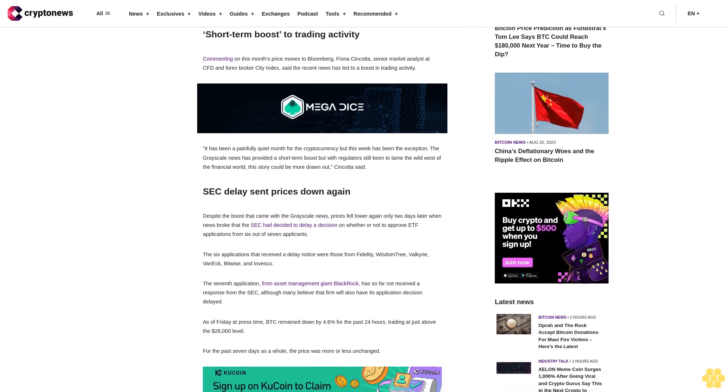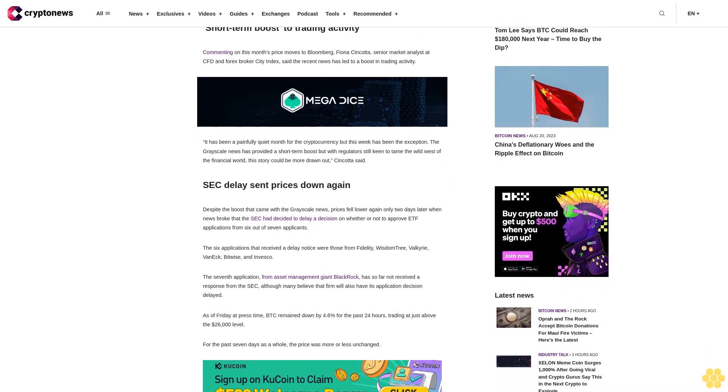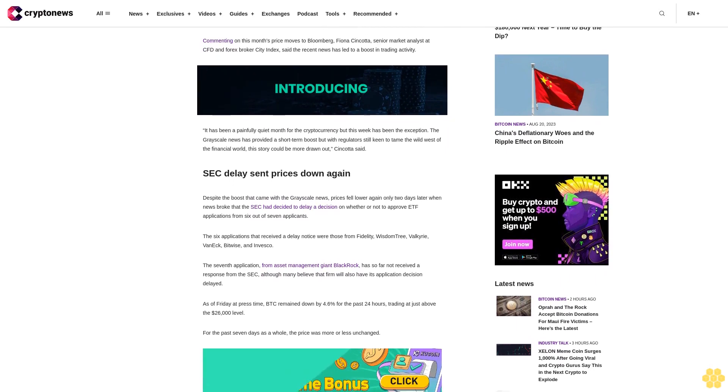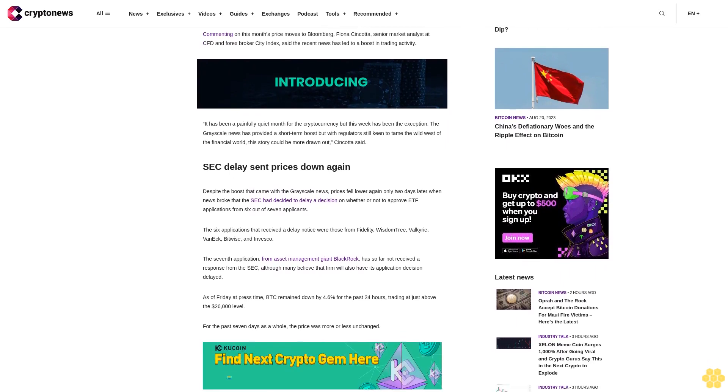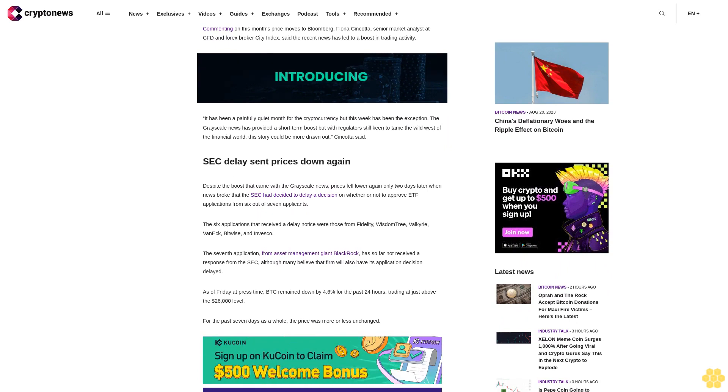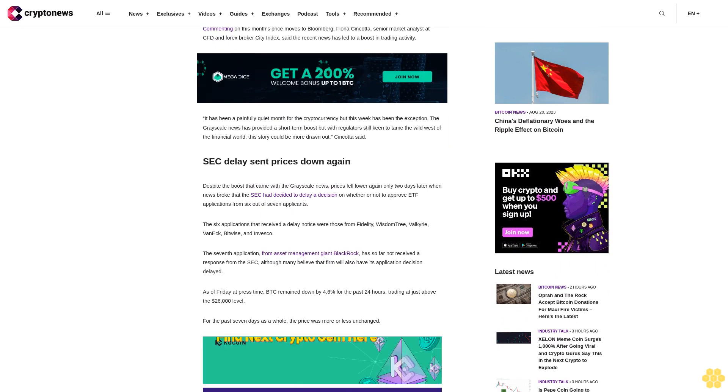The six applications that received a delay notice were those from Fidelity, WisdomTree, Valkyrie, VanEck, Bitwise, and Invesco. The seventh application from asset management giant BlackRock has so far not received a response from the SEC, although many believe that firm will also have its application decision delayed.